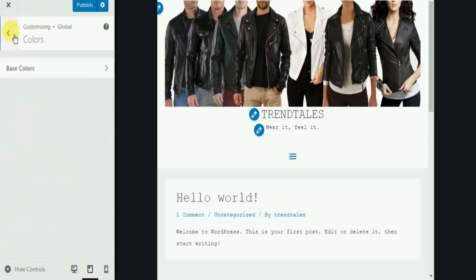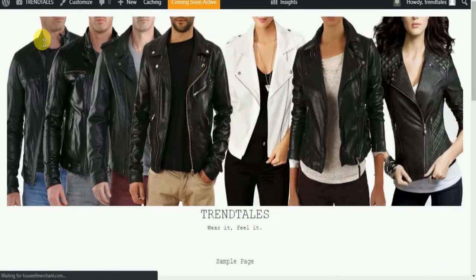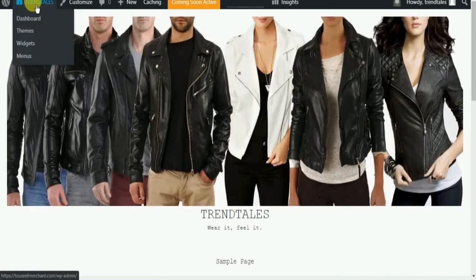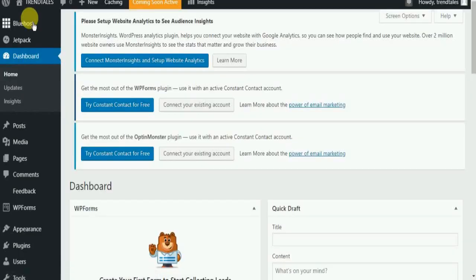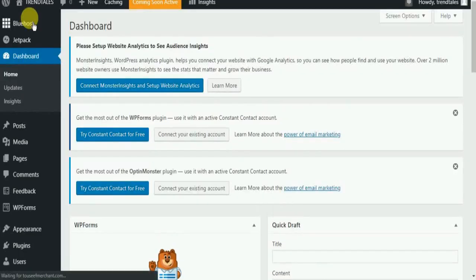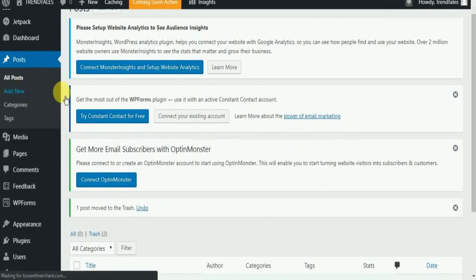Once you have made the changes, click on Publish. Now let's go to the dashboard and add a new blog post.